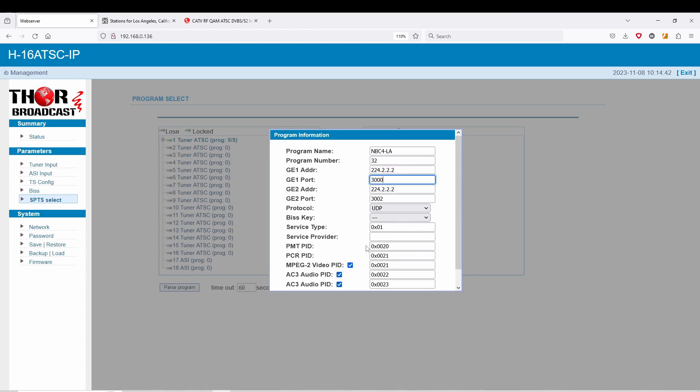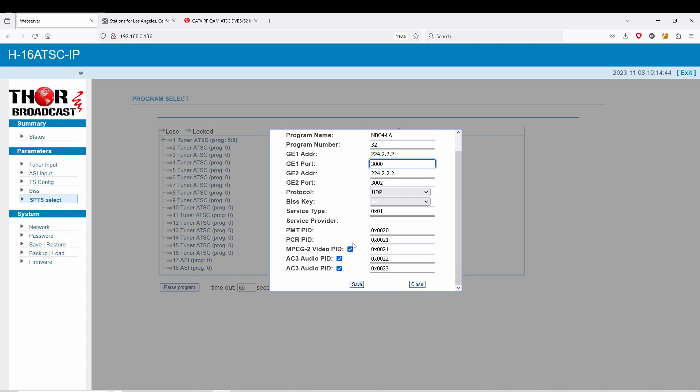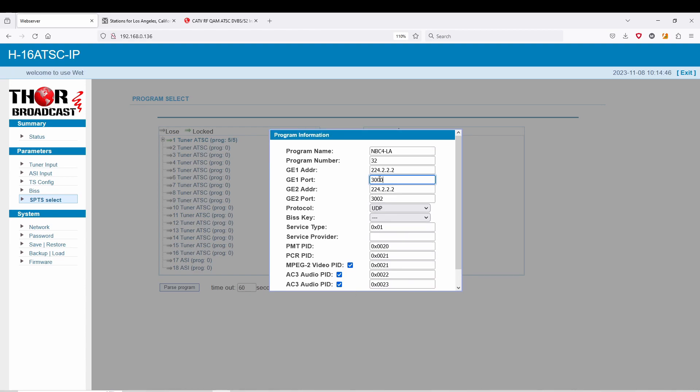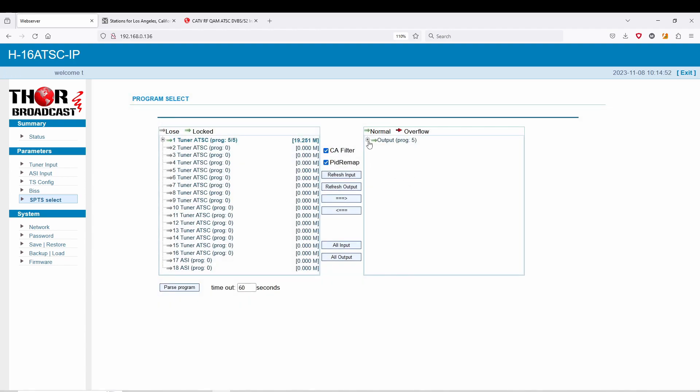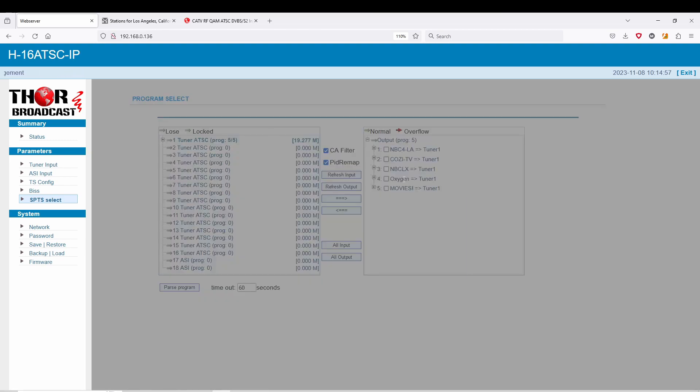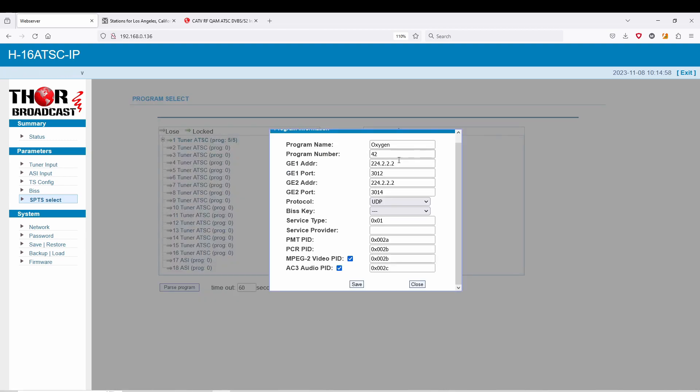And again, you can use that however you like. You can send it to different networks. There's a bunch of different stuff you can do with that with your imagination. But I just wanted to show you guys, so this is going to be port 3,000. And going back here, I'll just choose another one for you guys. This is going to be Oxygen at 312 and 314, program number 42.